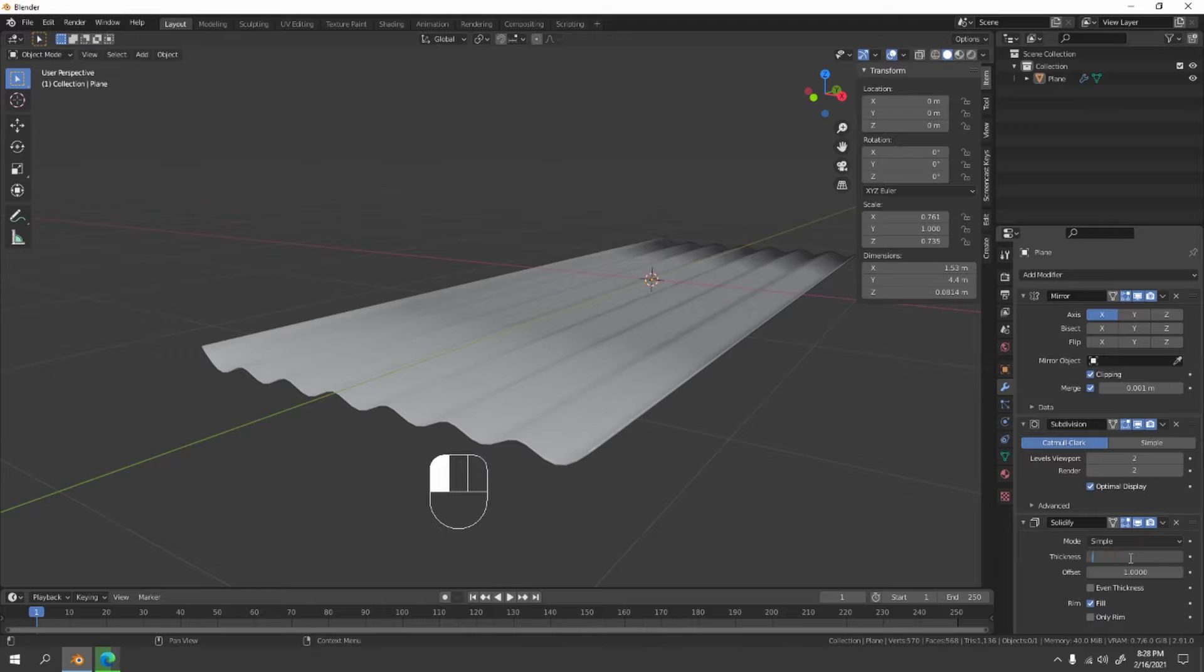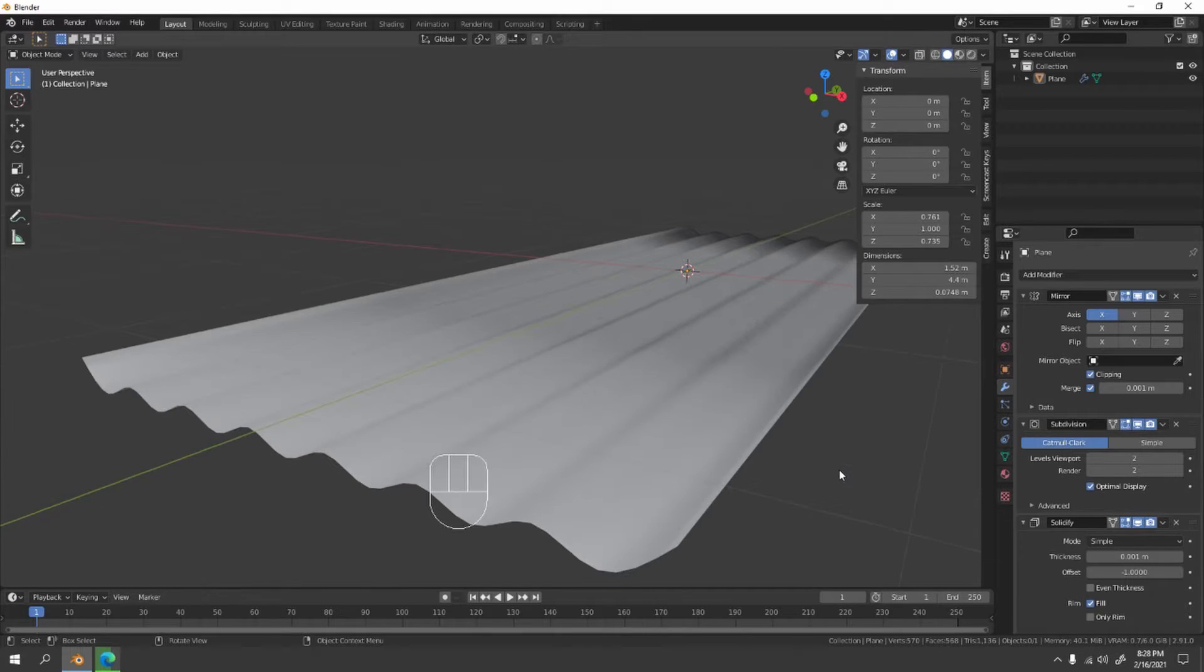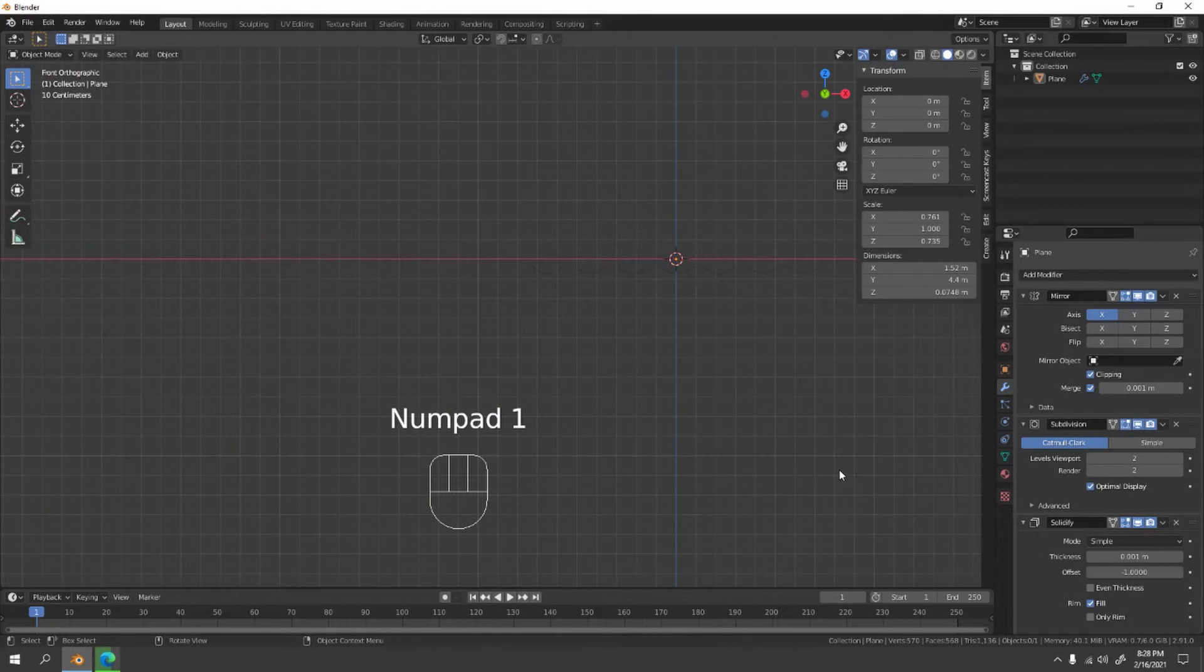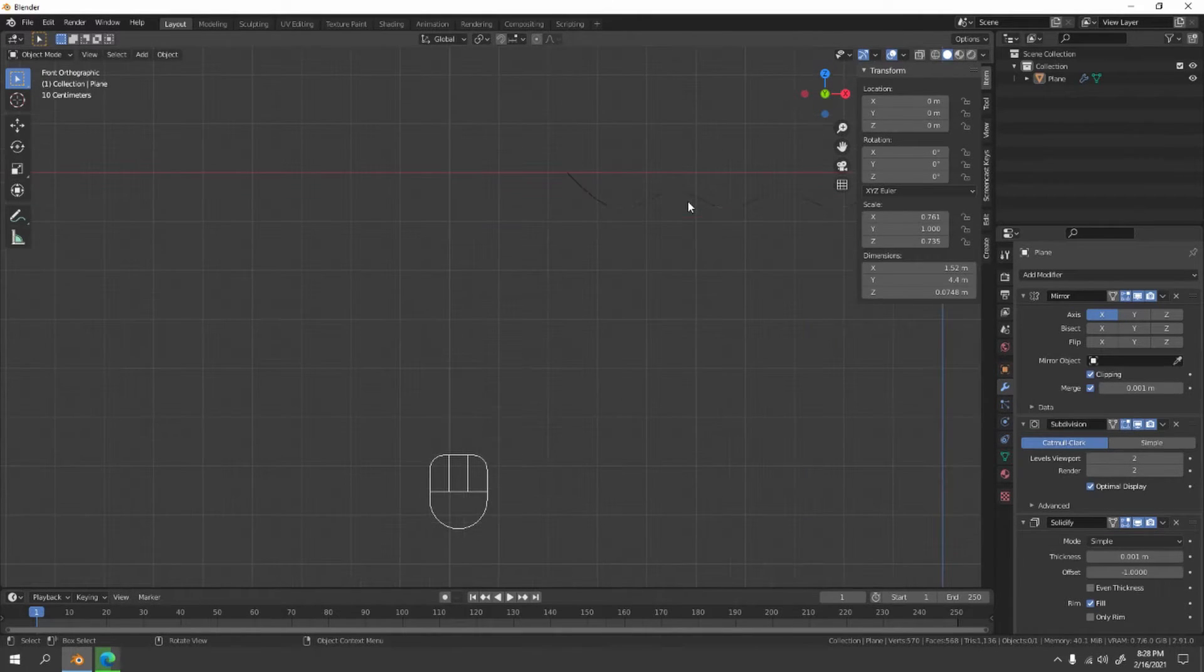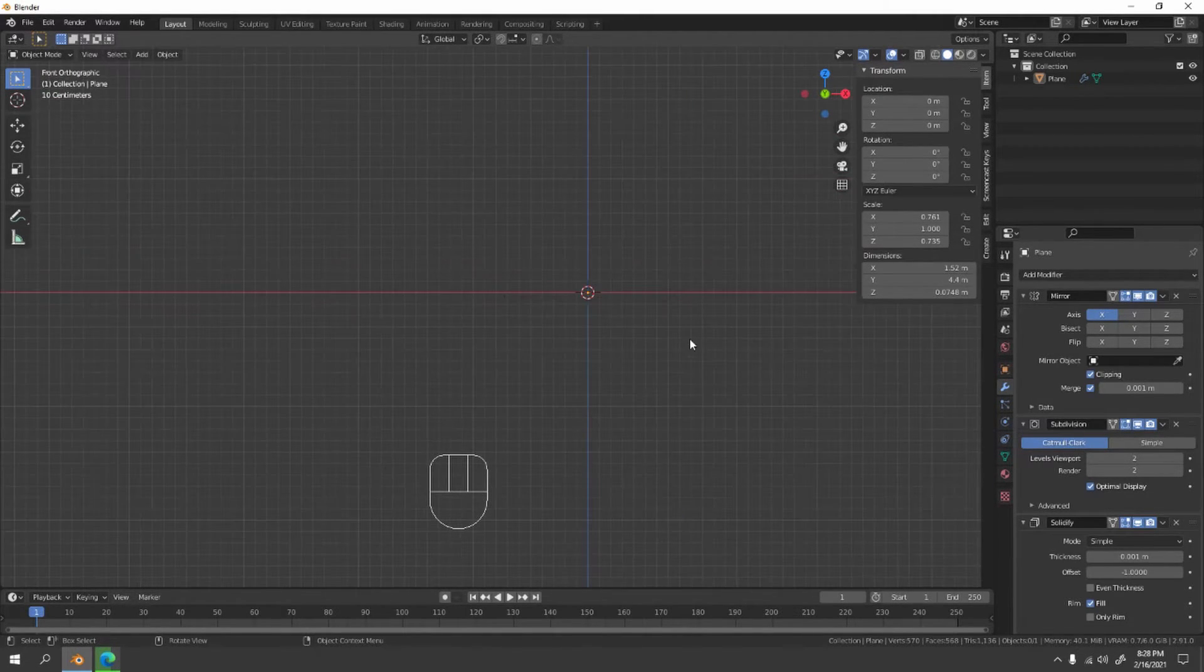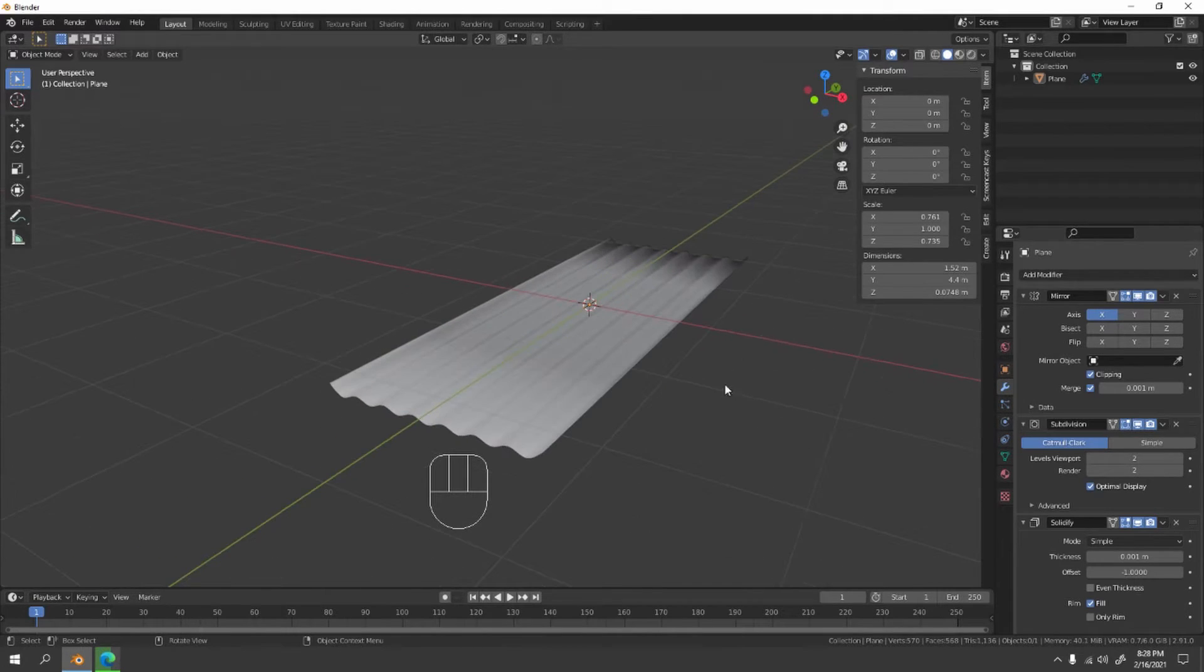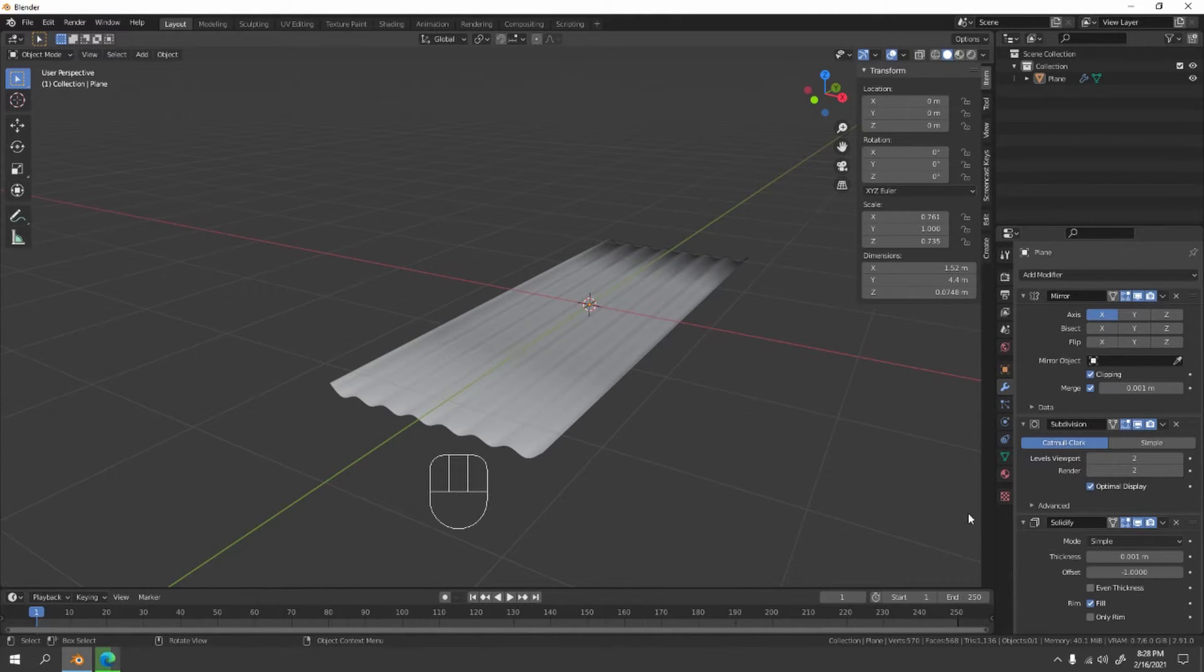You see here? Yep, we can see it now, just a little bit. Let's go to here and let's apply this all. Yes, apply, just apply.